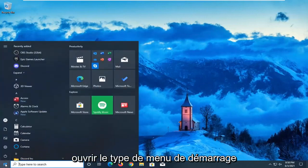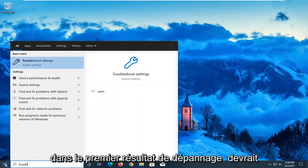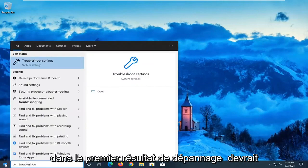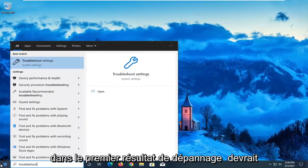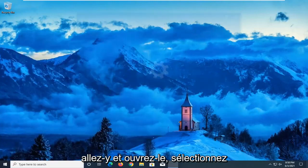We're going to start off by opening up the start menu. Type in troubleshoot. Best result should come back with troubleshoot settings. Go ahead and open that up.